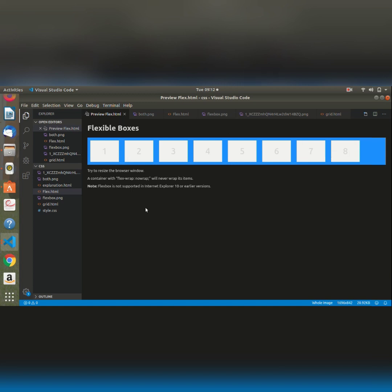So the main difference between the flexboxes and grid box is that a flexbox is a one-dimensional layout, whereas our grid is a two-dimensional layout. Thank you so much for watching my video.